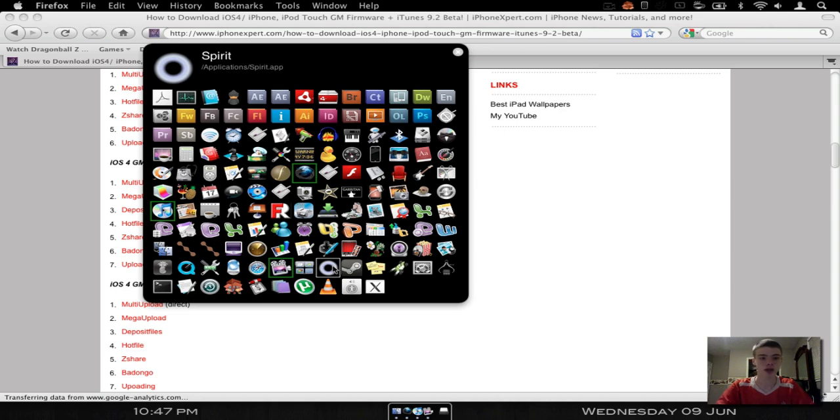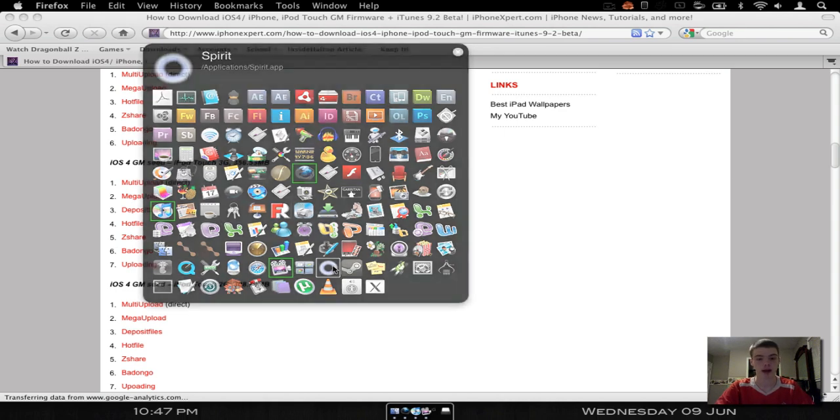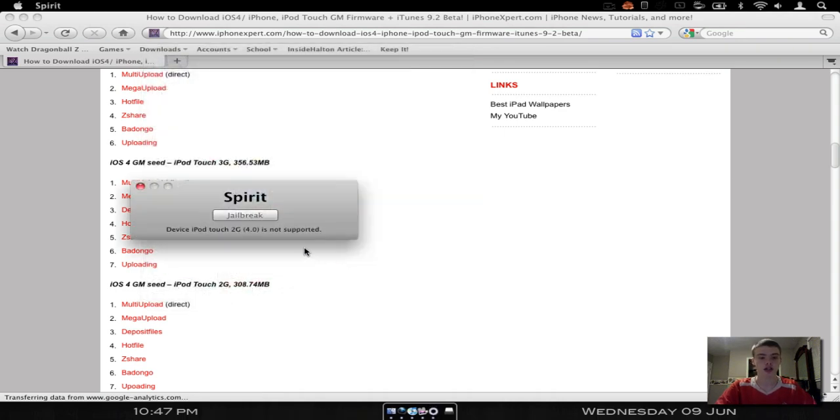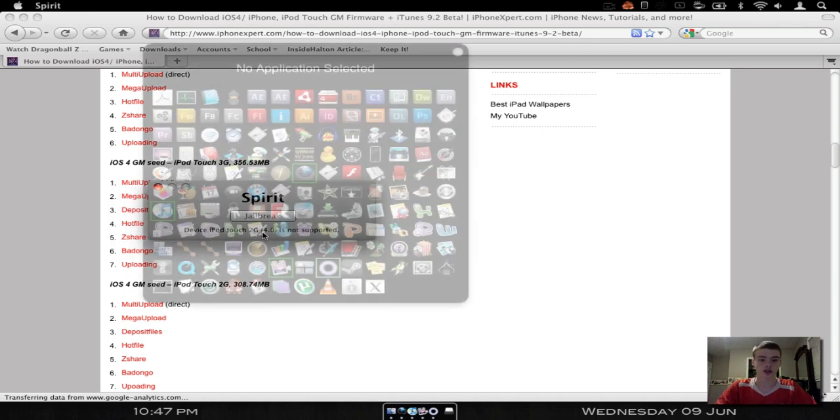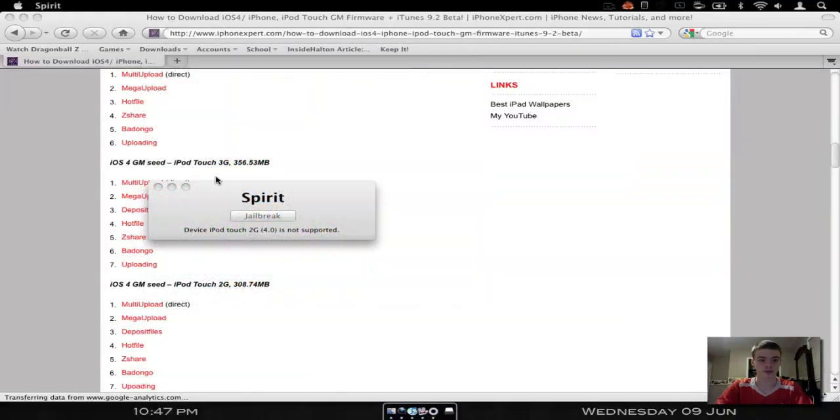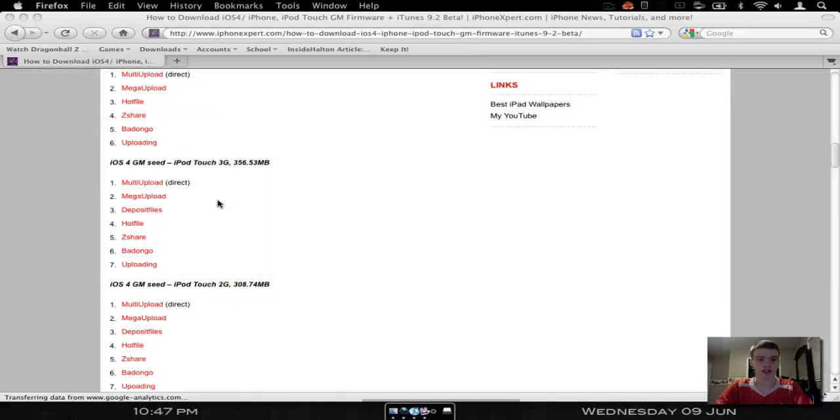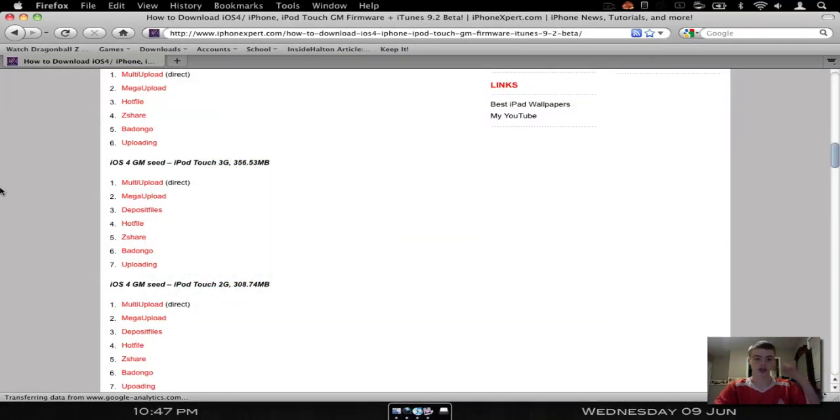You can download Spirit, it's a jailbreak for the iPod Touch 3.0, any firmware, iPad, anything. Just download Spirit, and it'll tell you what you have right here once it's connected. iPod Touch 2G, and mine is an 8GB. So it'll tell you what you have there. So that's good too.